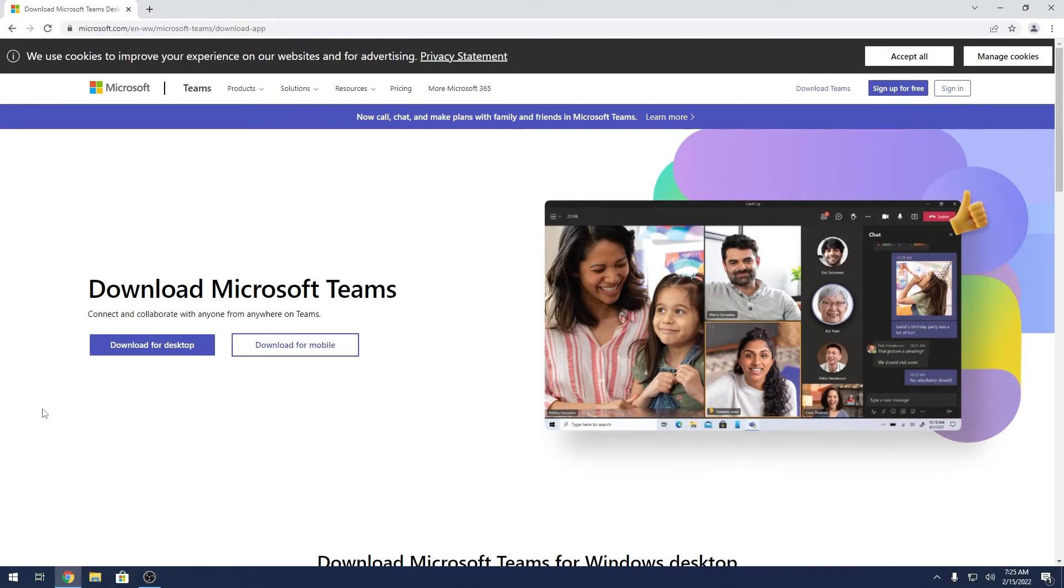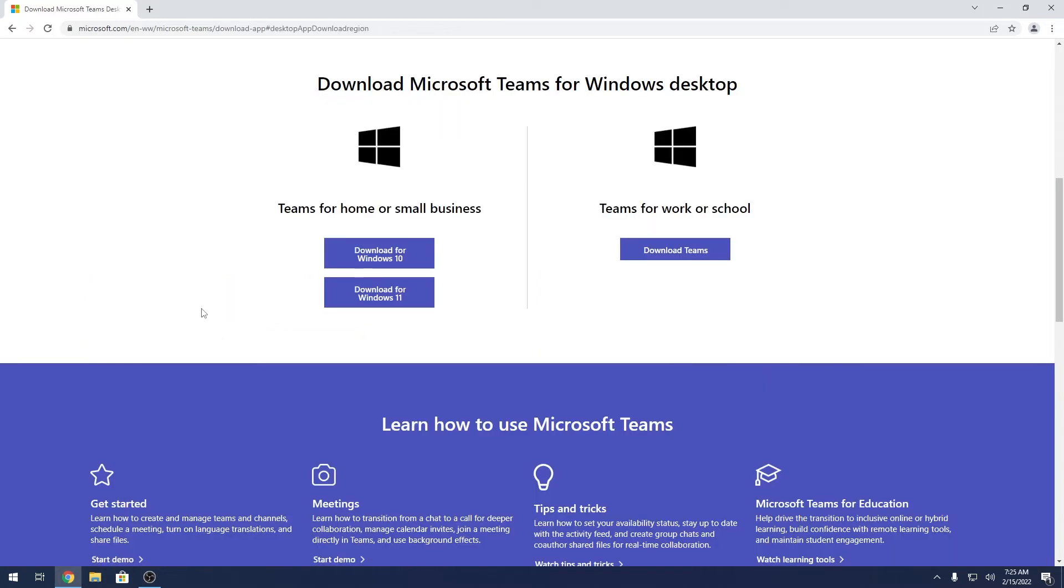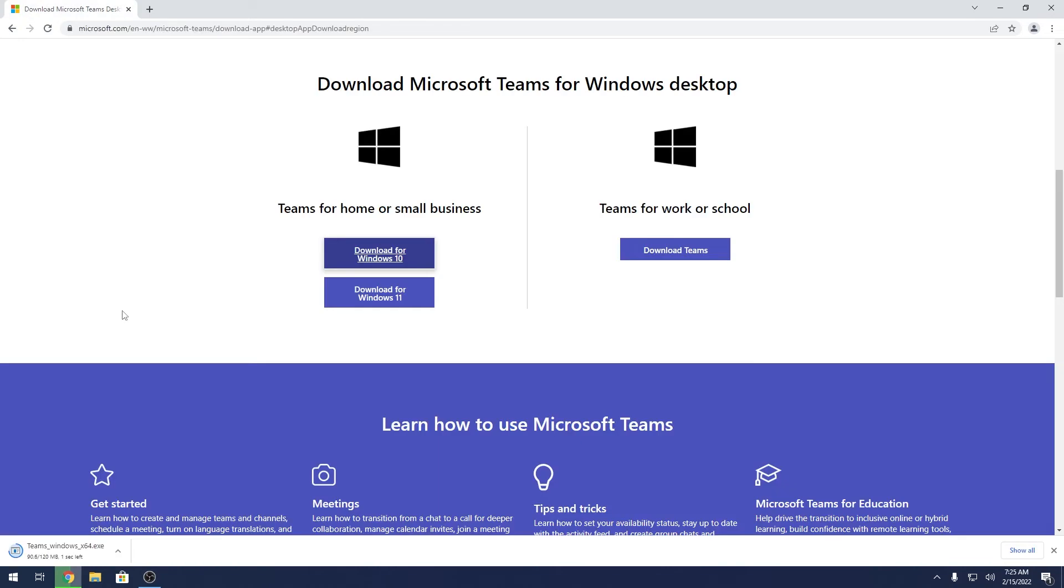In here you have two options: downloading for desktop and download for mobile. But we will focus on the download for desktop option. So click on this button and afterwards make sure to click on download for Windows 10.